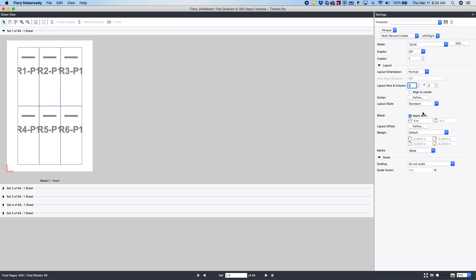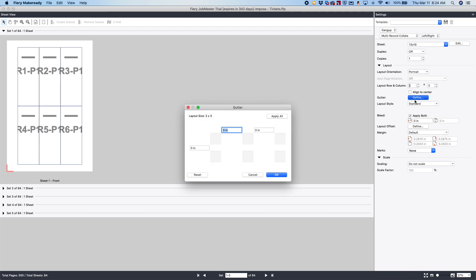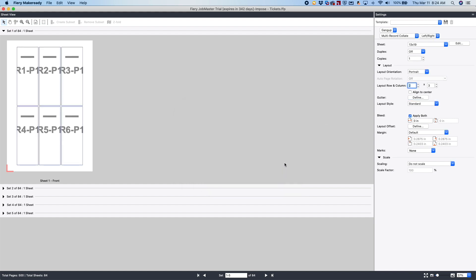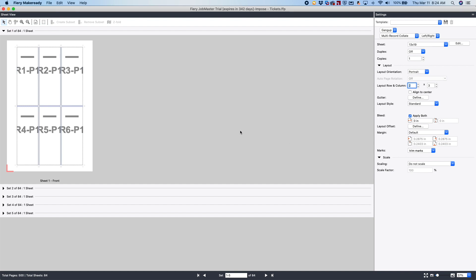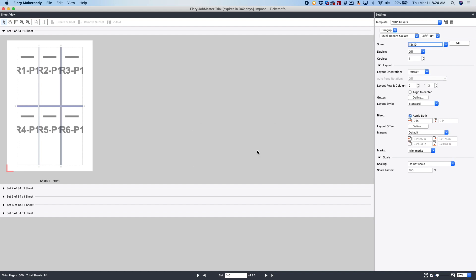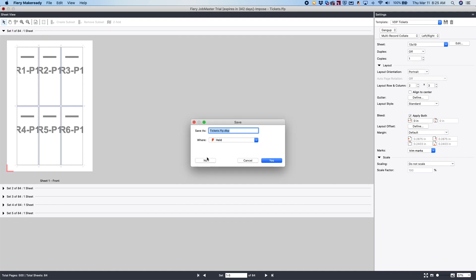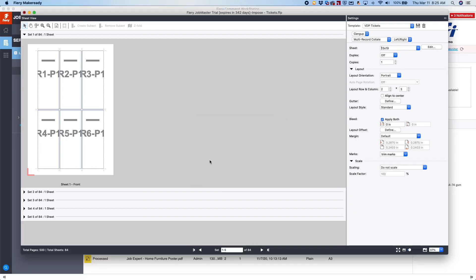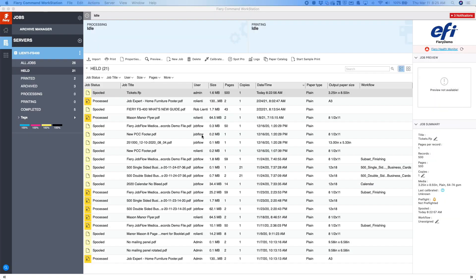So the next thing we're going to do is we're going to add a gutter, we'll add an eighth inch all the way around, and then we'll add trim marks to the imposition template. So once it's set up, ready to go, we're going to come up here and save this as VDP tickets. Then we'll click OK, and then close this out without saving the job. So now the first part's done. We've created the imposition template.